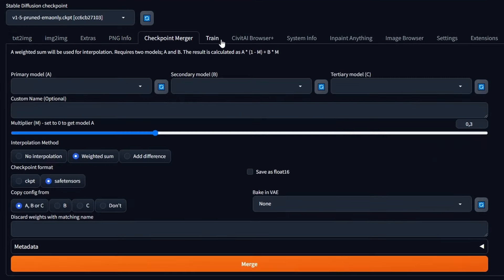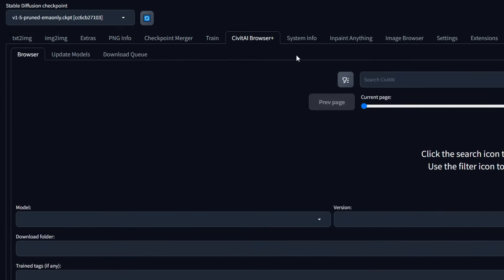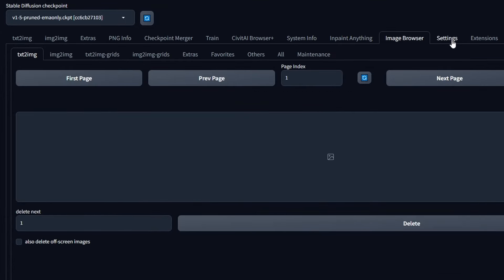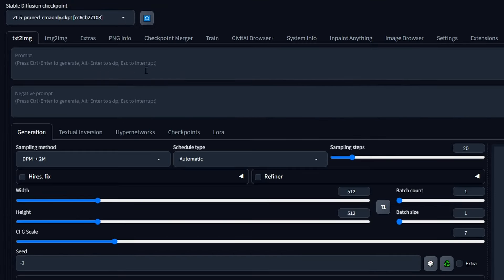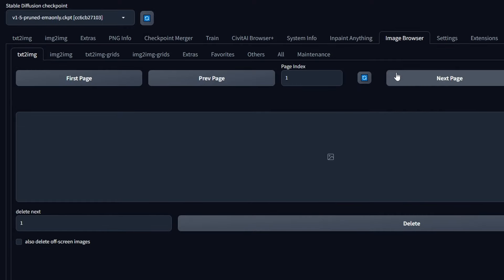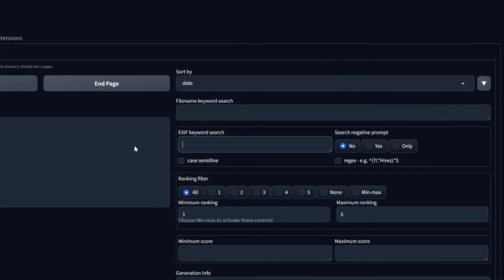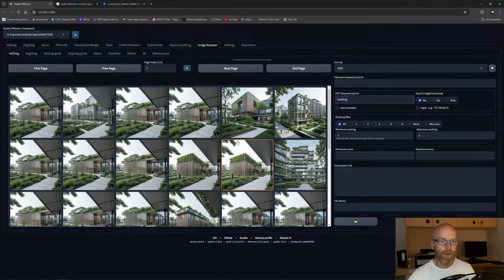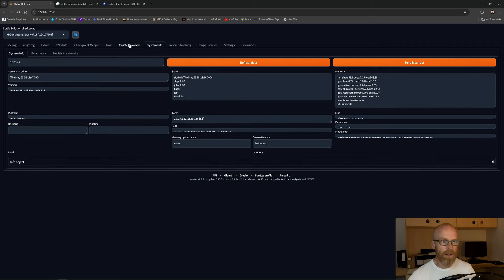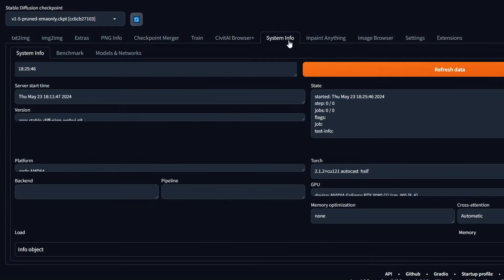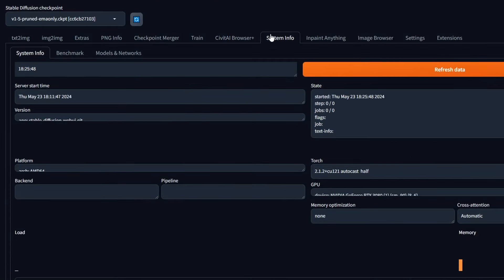The next thing is all these tabs — they are different add-ons to Stable Diffusion and you can do all kinds of things. I've downloaded some extensions, for example an image browser where I can type 'building' and it searches all the prompts I've made with that word. There are all kinds of possibilities in these tabs.